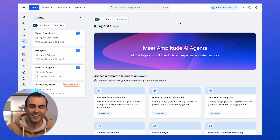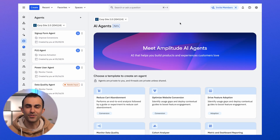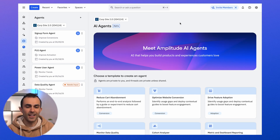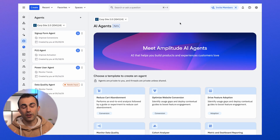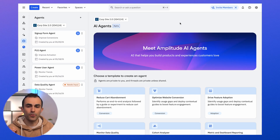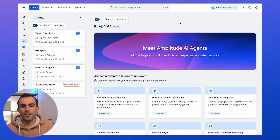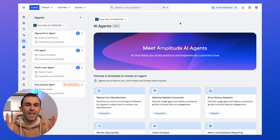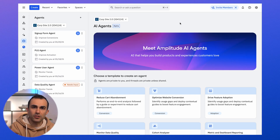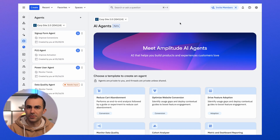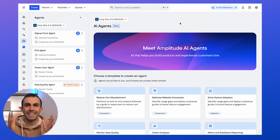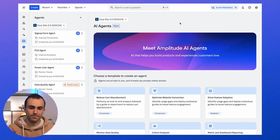Welcome to Amplitude Agents. Let's take a look at how this new section works inside of Amplitude. The first thing to understand about agents is you can basically think of them as AI specialists that focus on specific jobs or goals inside of Amplitude.